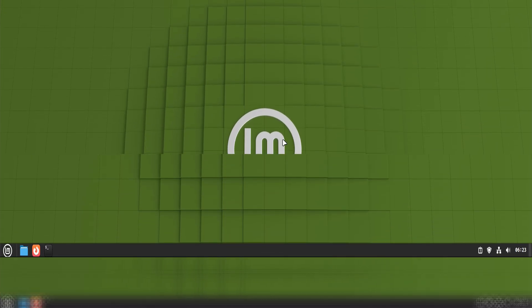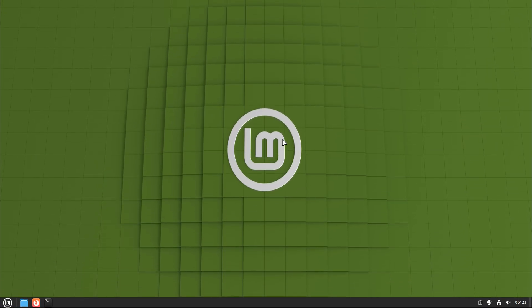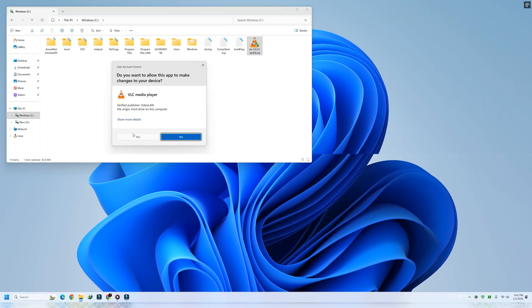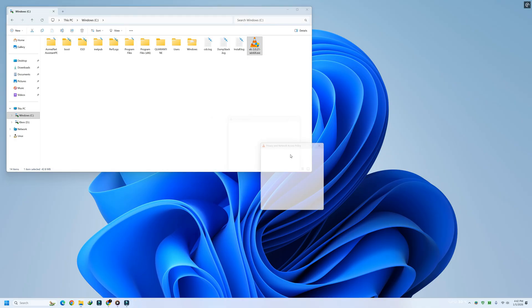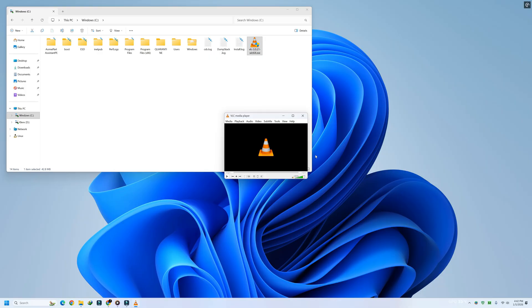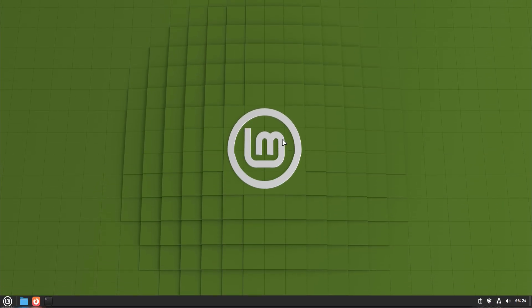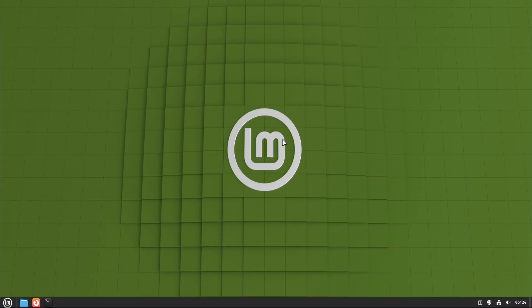When people first move to Linux Mint 22, one question shows up almost immediately. How exactly do you install apps here? On Windows, there's basically one habit – download an installer, double-click it, and hope nothing weird happens. Linux Mint works differently, and that's actually one of its strengths.